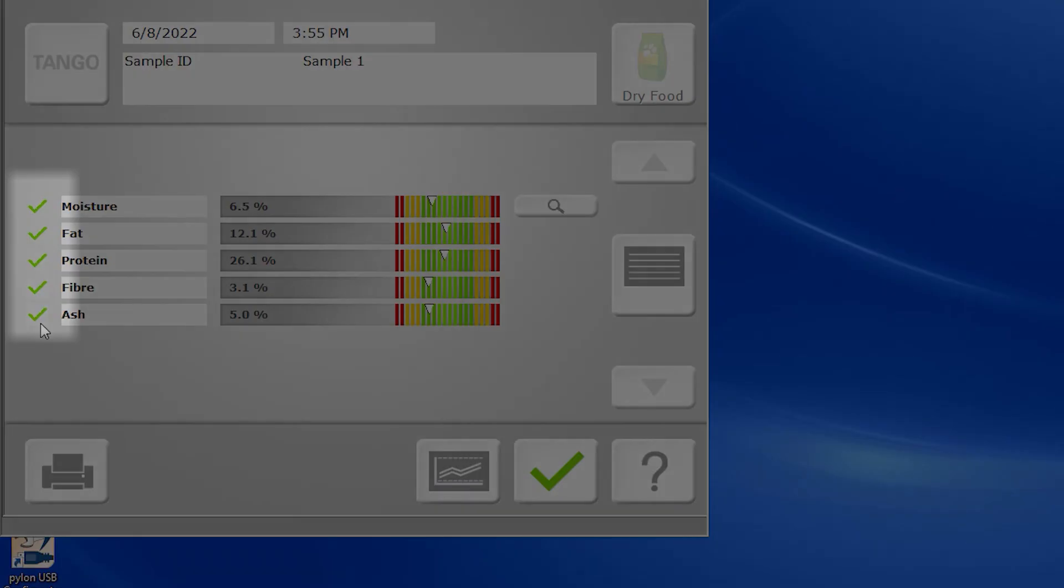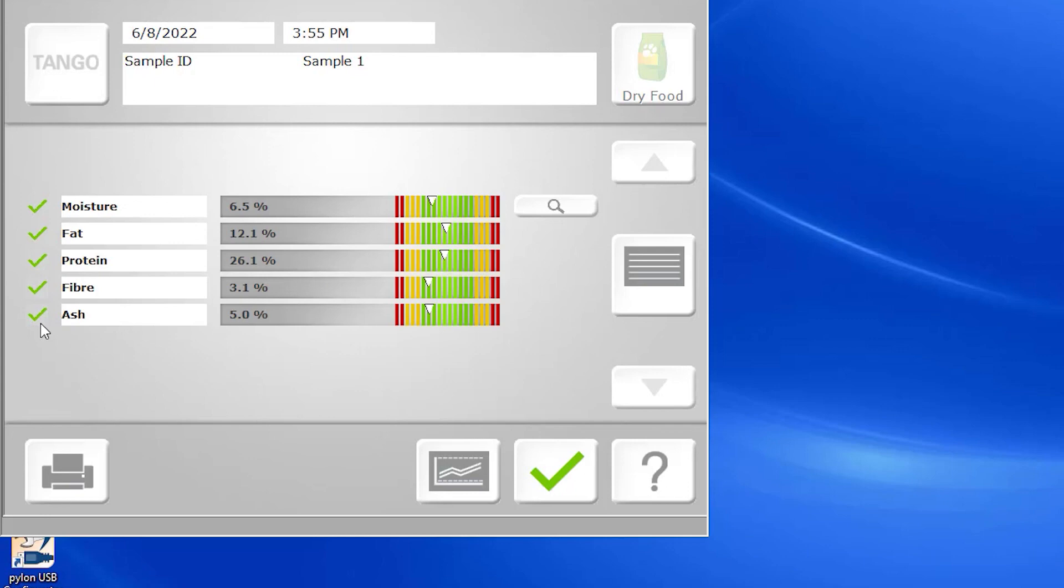The green check mark to the left of each constituent indicates that the measurement falls within the concentration range of each analysis, as well as within certain statistical thresholds based on the analysis being performed.